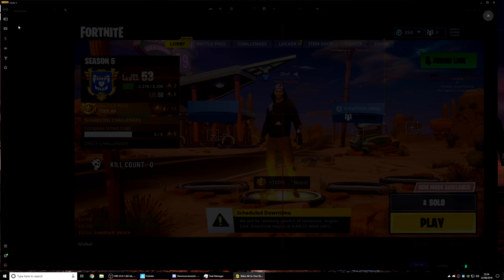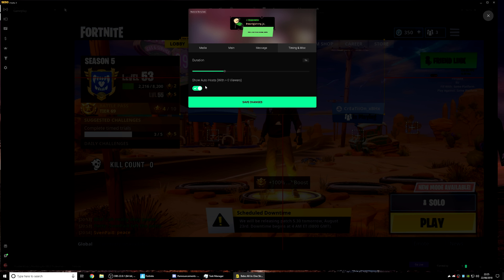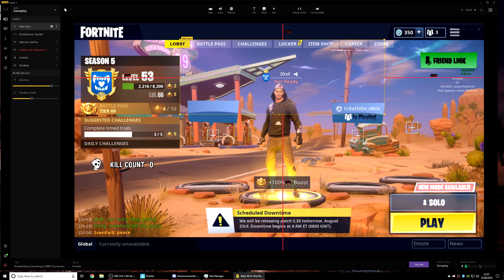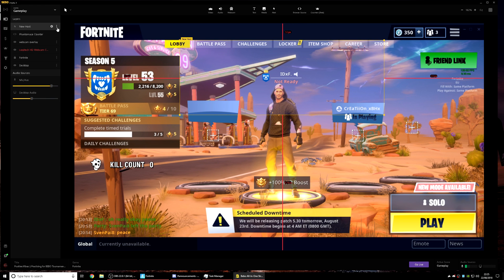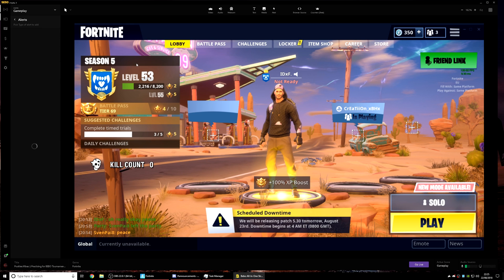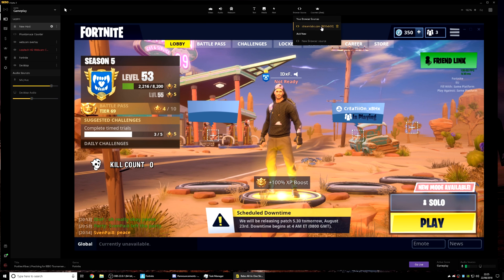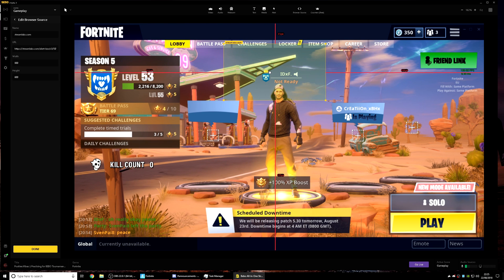I just added a host alert — there's an animated stick figure doing a dance, and it will say the host's name and how many viewers they hosted with. There's also a little option that says 'show auto host for zero viewers' — if you don't want that to show, you can disable it so the alert won't appear for zero-viewer hosts. You can add different alerts for tips, subscribers, follows, bits, and everything, all right here.